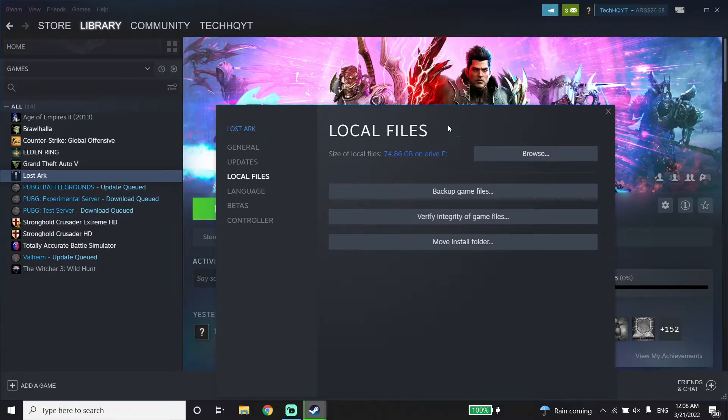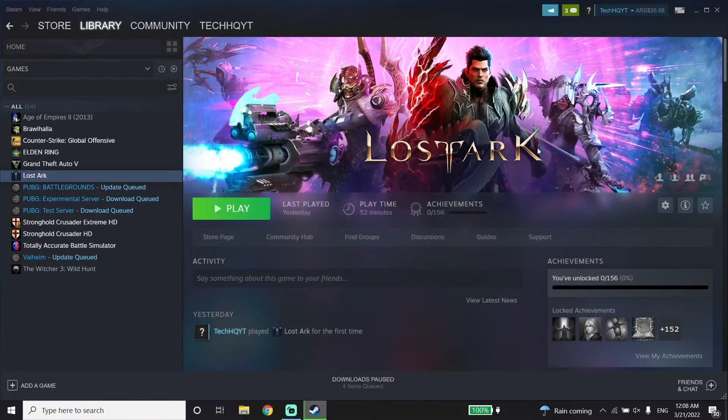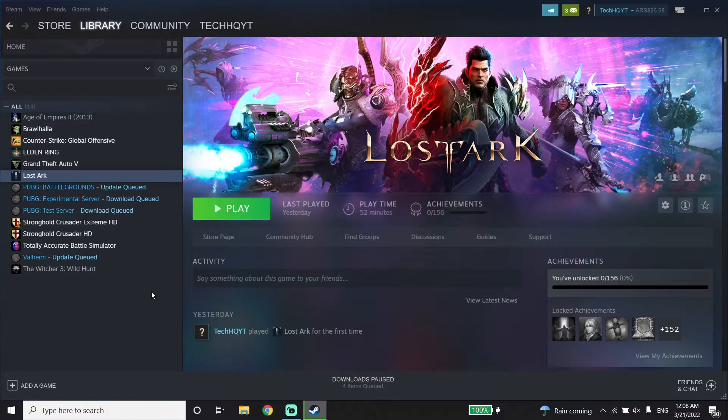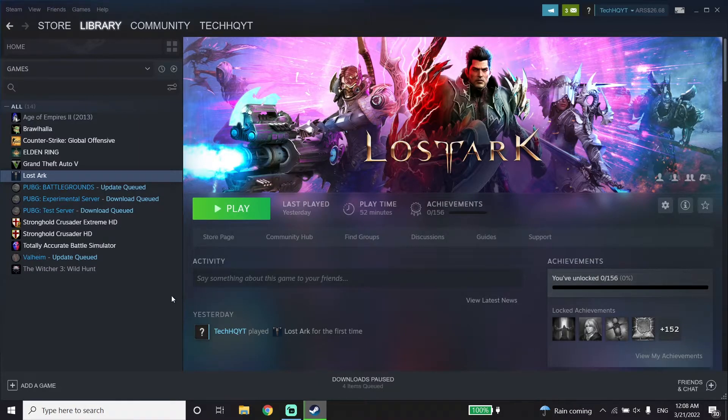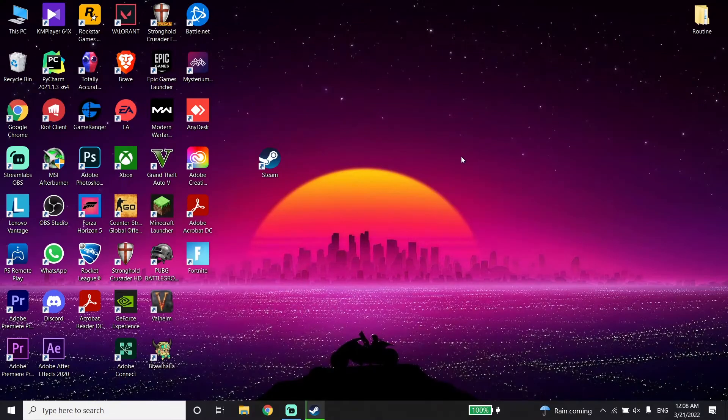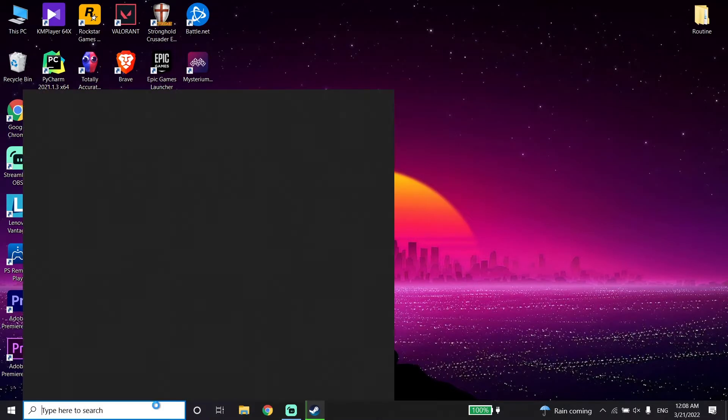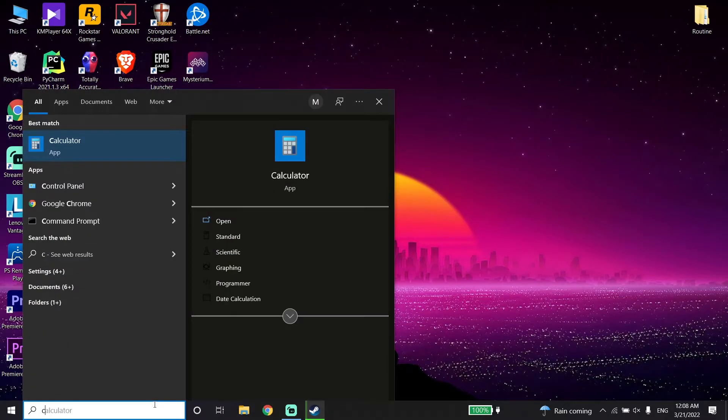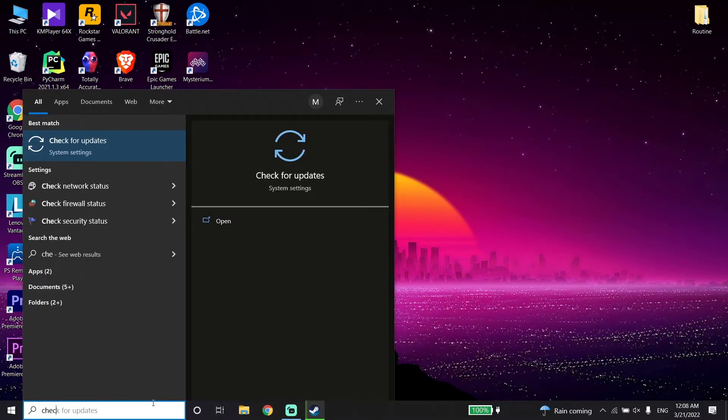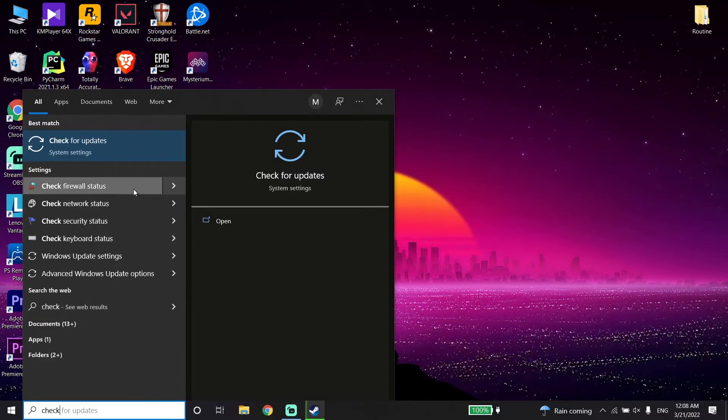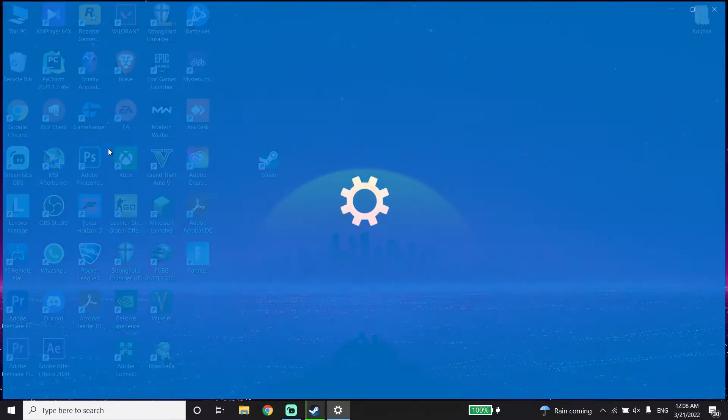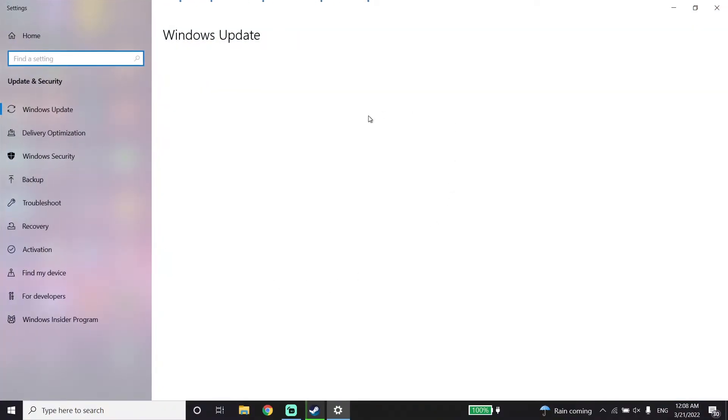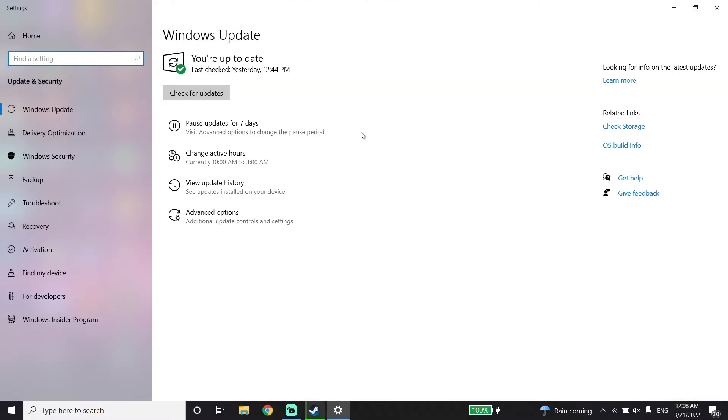If that didn't work, update your graphics driver and Windows to the latest version. To update Windows, close Steam, then go to your desktop and type 'Check for updates' in the search bar. Click on 'Check for updates' and you should be able to update Windows to the latest version from there.